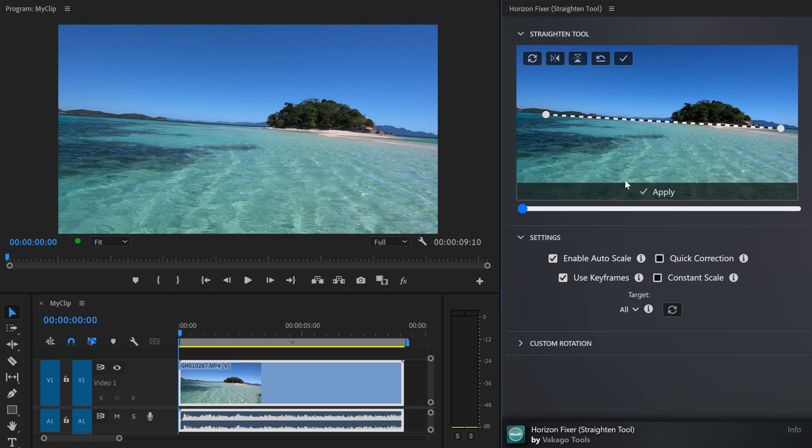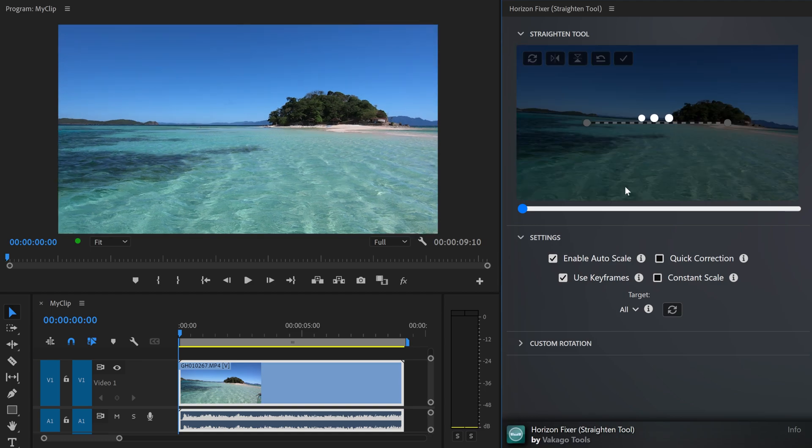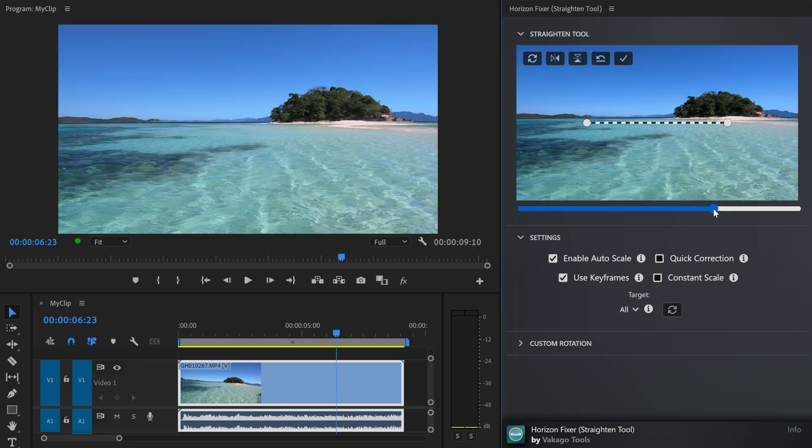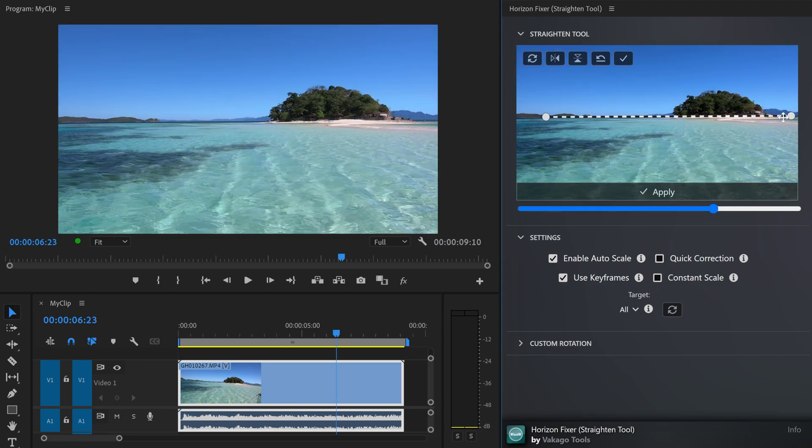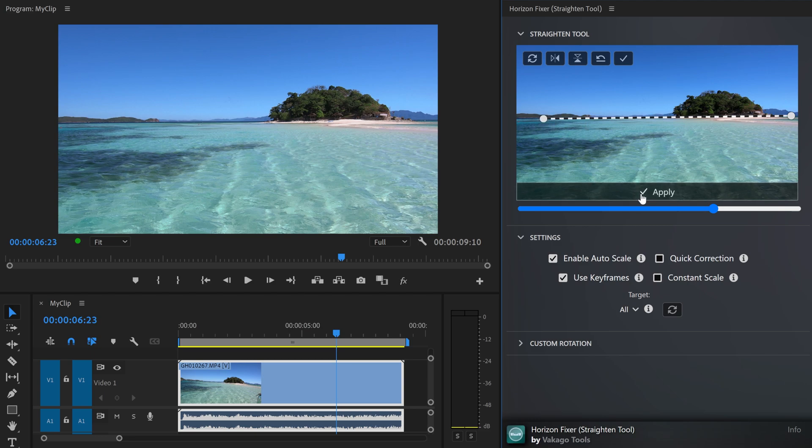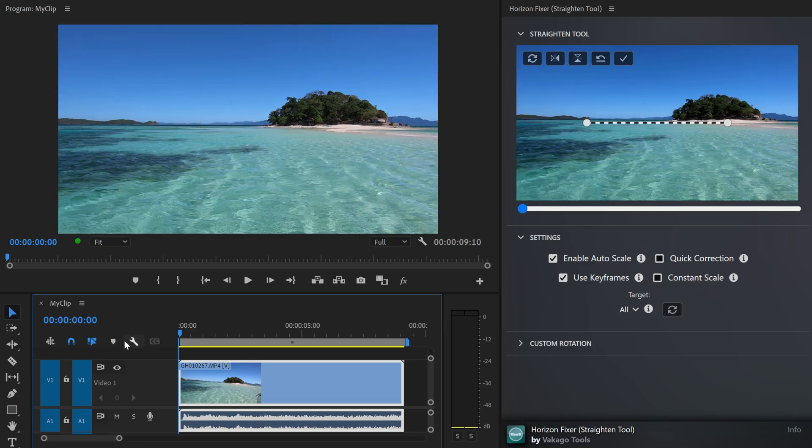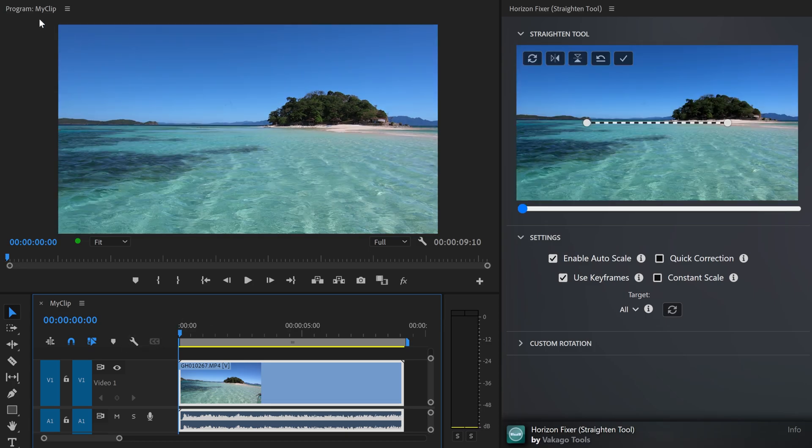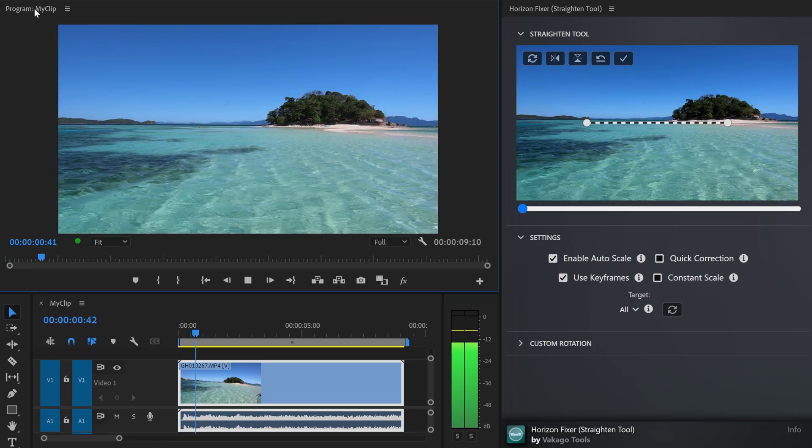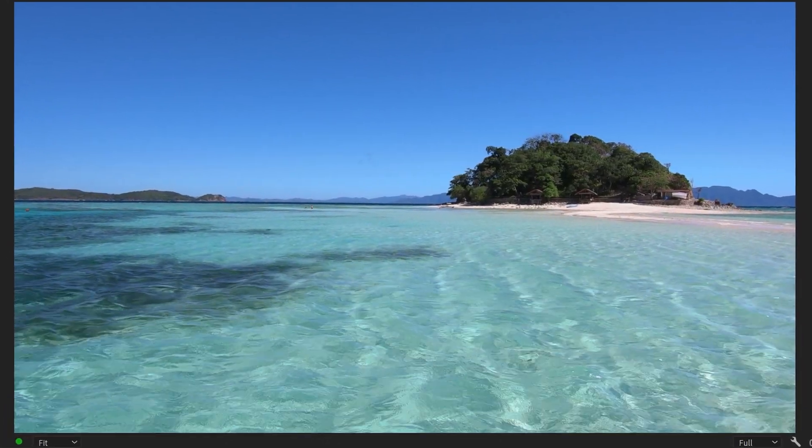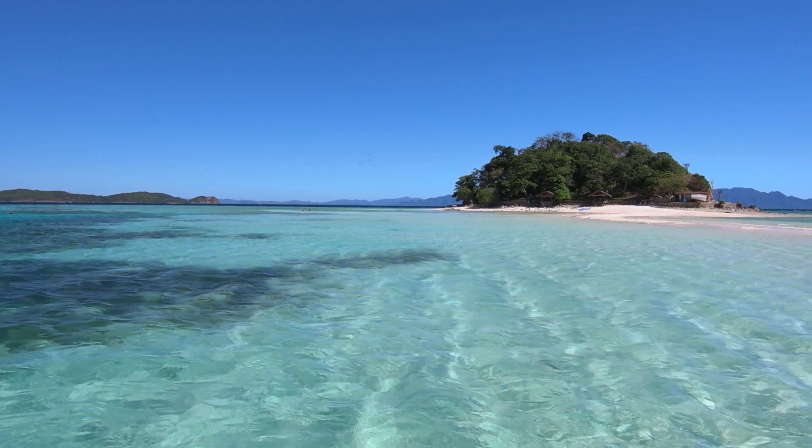The extension will automatically rotate the video, and you can also make further adjustments manually. If the horizon changes over time, you can enable keyframing, select a point where it's not straight, and fix it again. The extension will calculate the best rotation and zoom level for the frames in between.